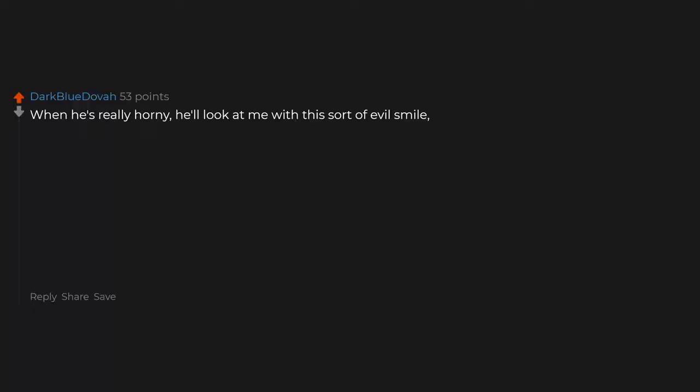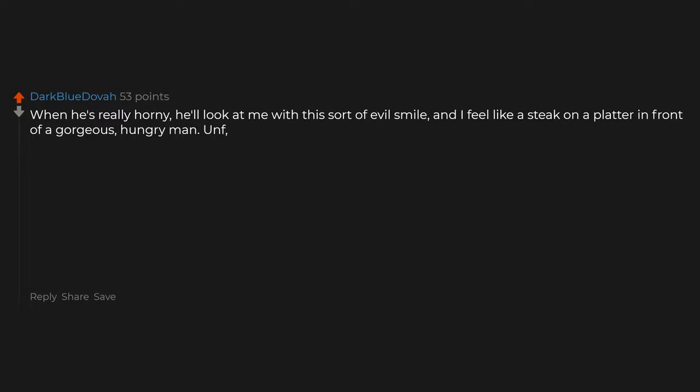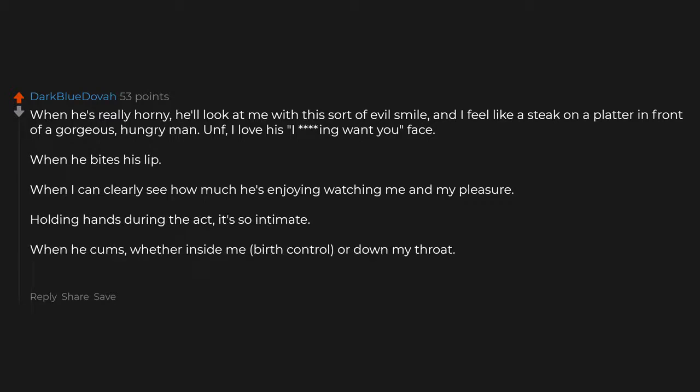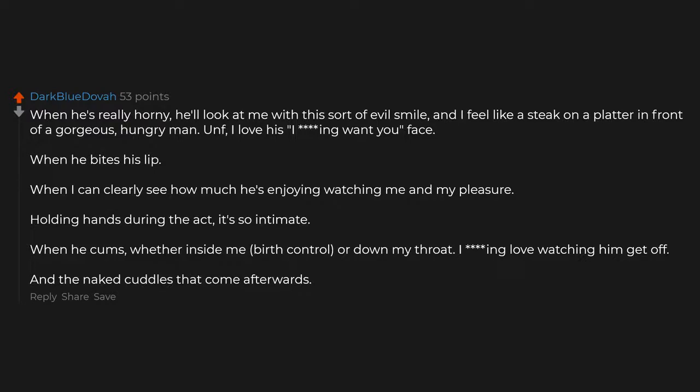Slapping the ass and grabbing the hips. When he's really horny, he'll look at me with this sort of evil smile, and I feel like a steak on a platter in front of a gorgeous, hungry man. I love his 'I want you' face. When he bites his lip. When I can clearly see how much he's enjoying watching me and my pleasure. Holding hands during the act. It's so intimate. When he comes, whether inside me (birth control) or down my throat. I love watching him get off, and the naked cuddles that come afterwards.